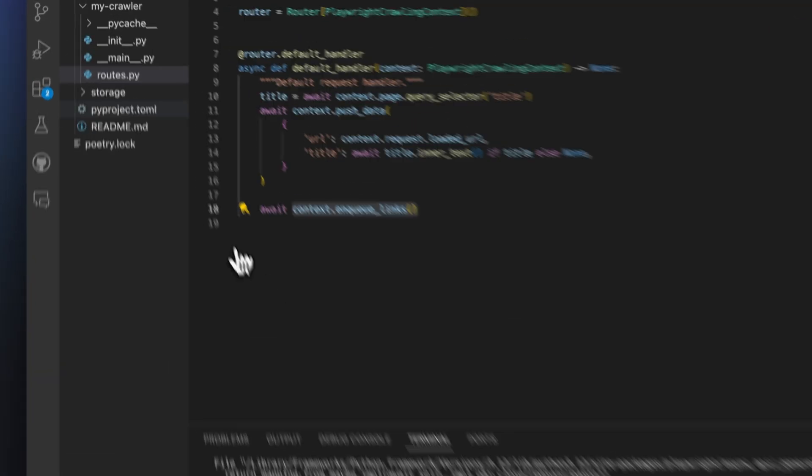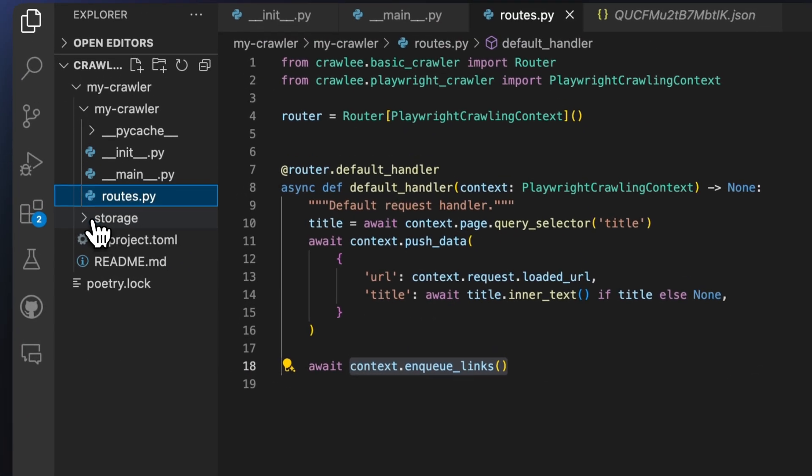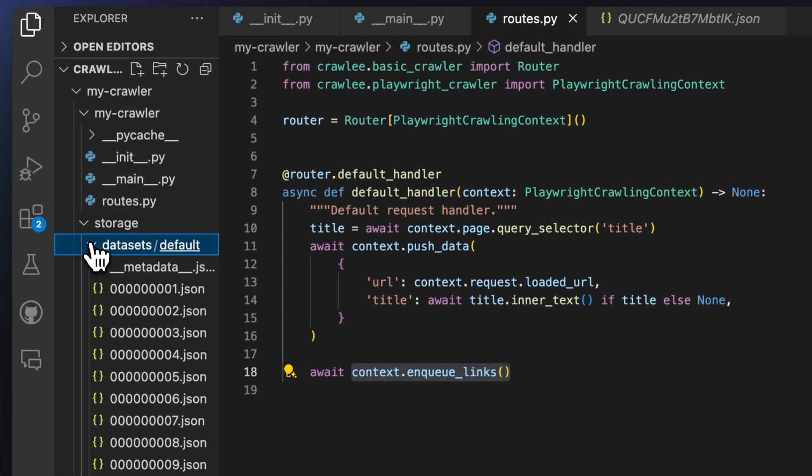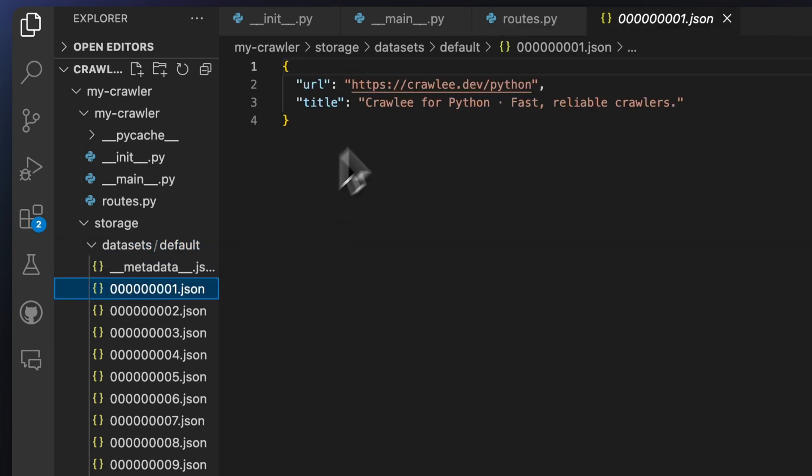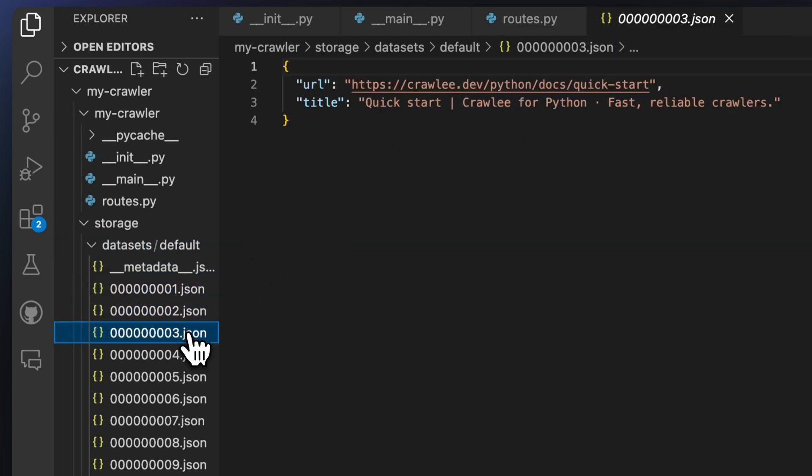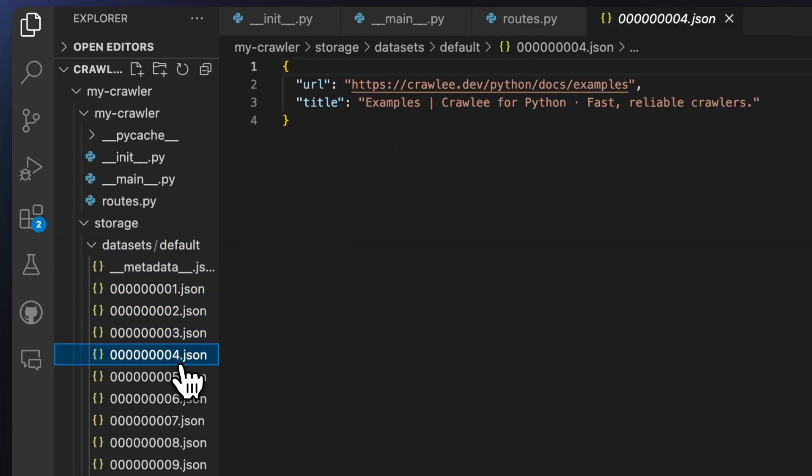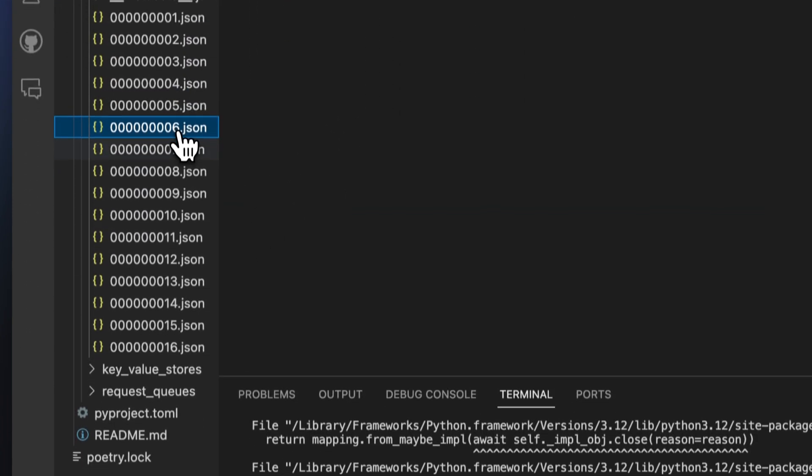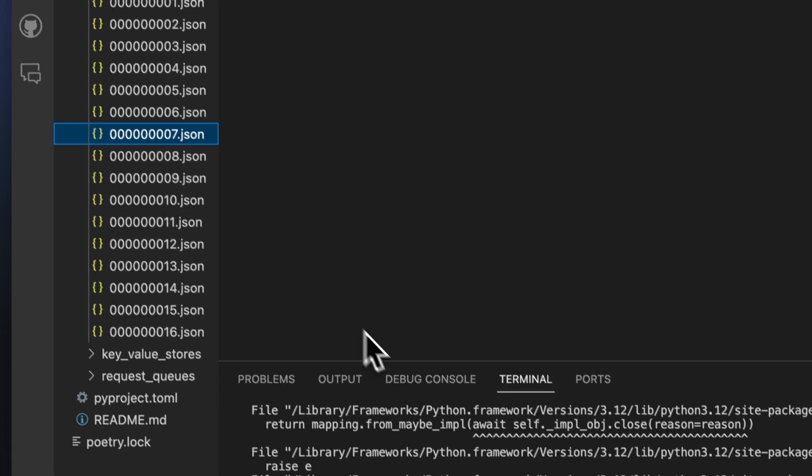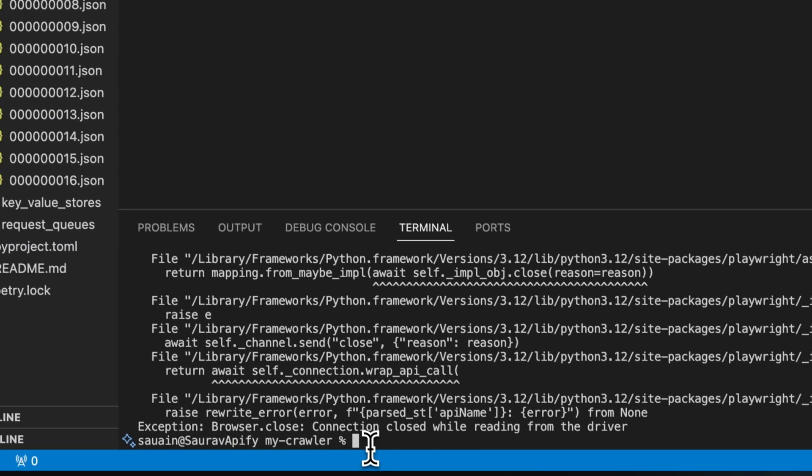Once the crawl is finished, you'll notice in the storage folder that there are now a bunch of new items in the default dataset automatically enumerated for you. These are all the result of us calling the context push data function.